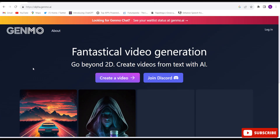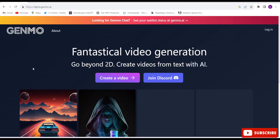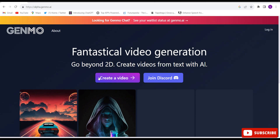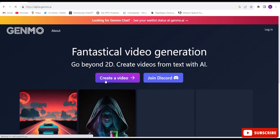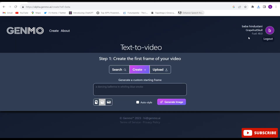You will have to open GNMO. Click on create a video. After clicking on generate, this kind of interface will come. If you are not finding this link, I have given the link in the description below for all 6 AI websites. By clicking on that, you will come to this interface.